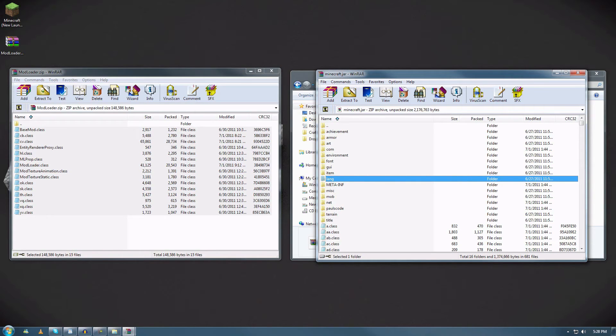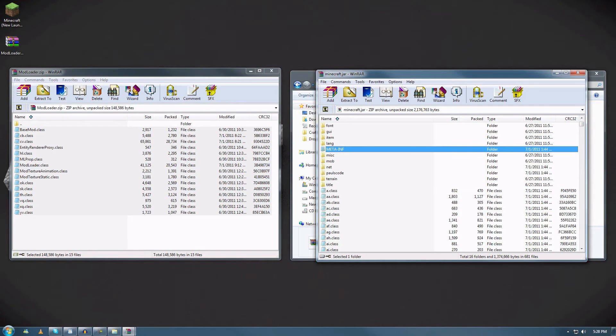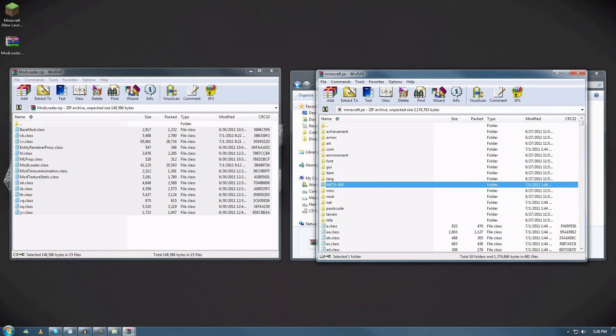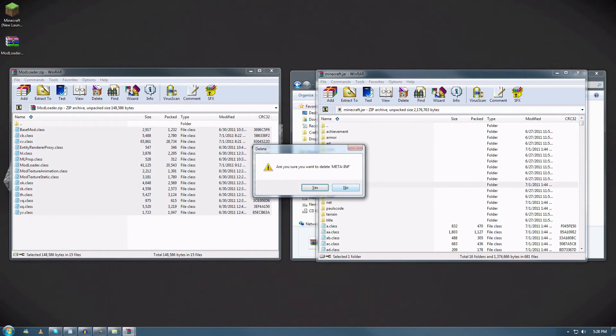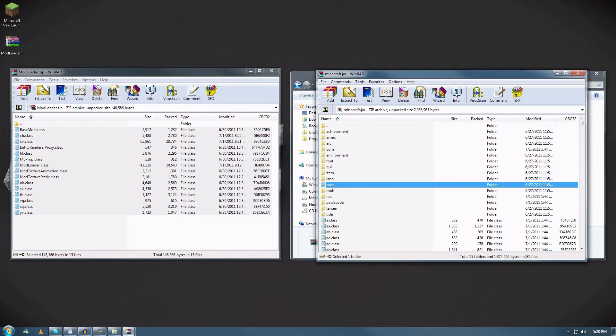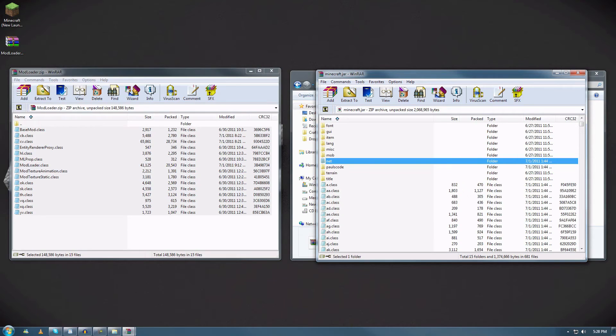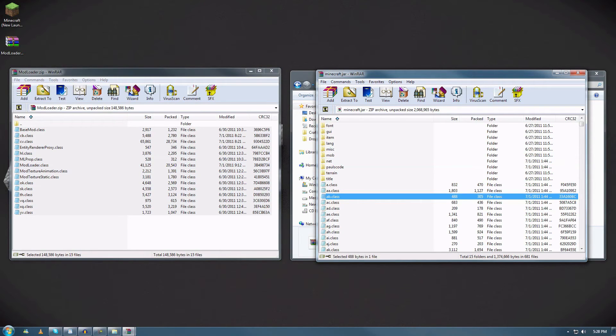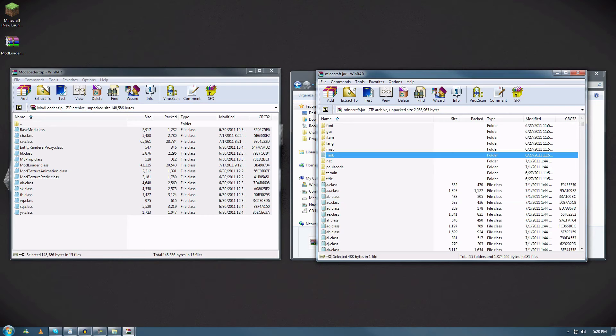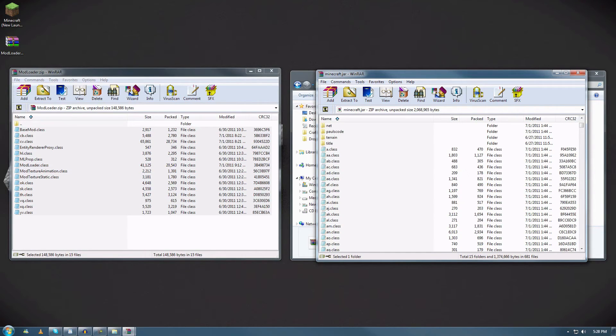To get any type of mod, the first thing you want to make sure is the META-INF folder is deleted. I don't know why you have to delete it—that's just what the tutorial says, so I just delete it. Don't ask any questions. But yeah, that's really it. Delete that; that's the only way that mods will run.